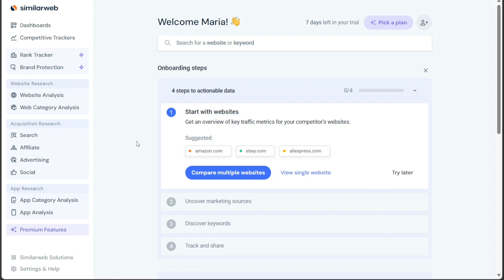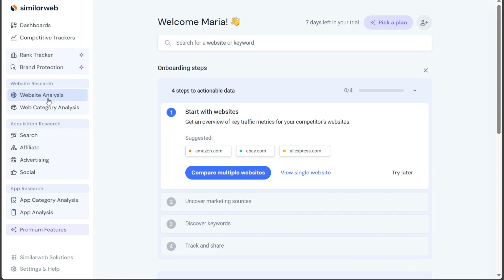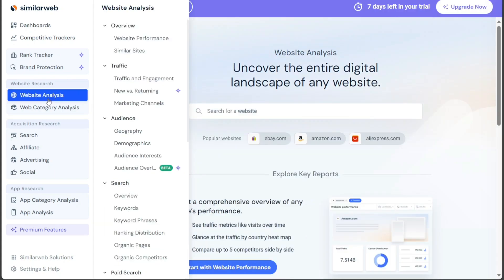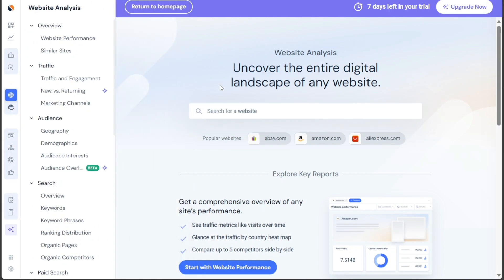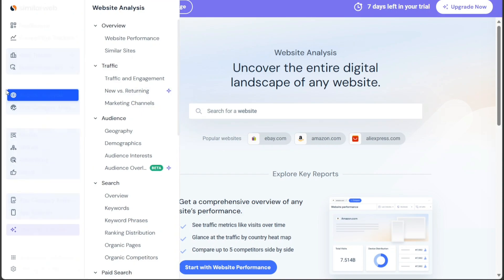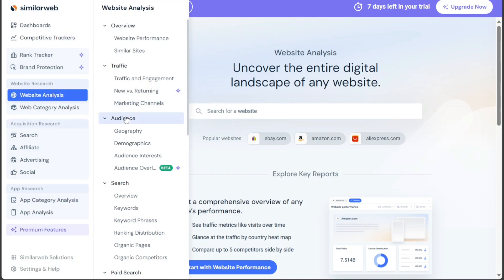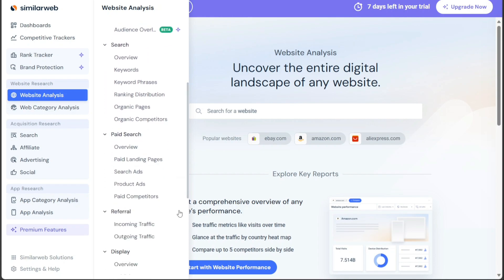Upon accessing the dashboard of SimilarWeb, you'll notice a left menu that houses essential tabs, each serving a specific purpose, catering to various analytical needs. The first tab, website analysis, empowers you to delve into the entire digital landscape of any website. By simply entering a website's name into the search bar, you can gain valuable insights into its performance. This includes metrics related to the website traffic, audience demographics, search engine optimization performance, and page search efforts, among others.